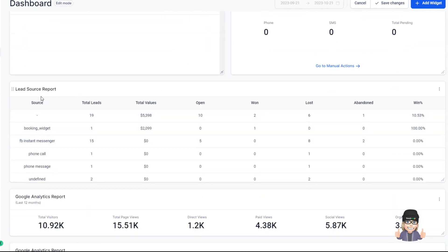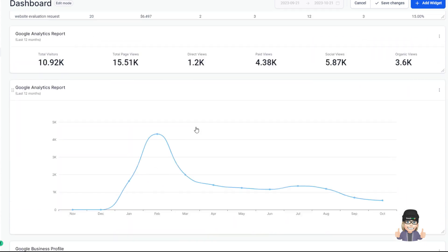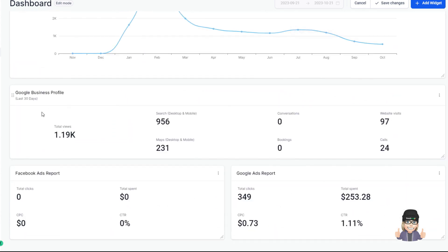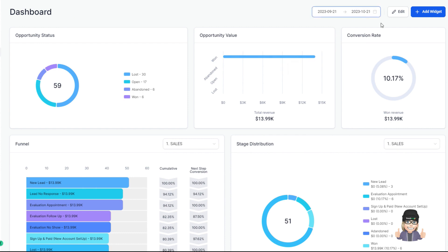You can see how everything is in here — where your leads are coming from, your Google Analytics, Google Dashboard, Google Business Profile, and Facebook. This is pretty standard. What we're going to go over is how you can customize this dashboard to have the data that you want.